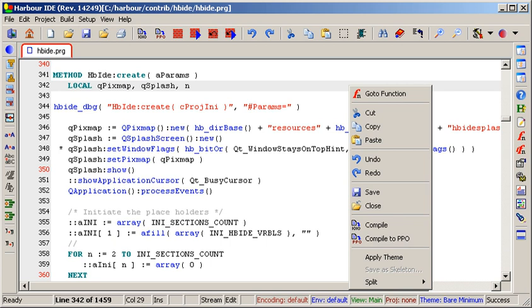Additionally the Harbor error object supports CanDefault, CanRetry and CanSubstitute properties, which allows error handlers to perform some preparations, and then request a retry operation, a resume, or return a value to replace the expression triggering the error condition. Alternatively TRY, CATCH, FINALLY statements are available on xhb library working like the sequence construct.